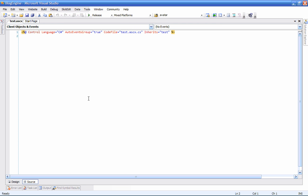It's a very simple user control. It just prints out the current date and time.